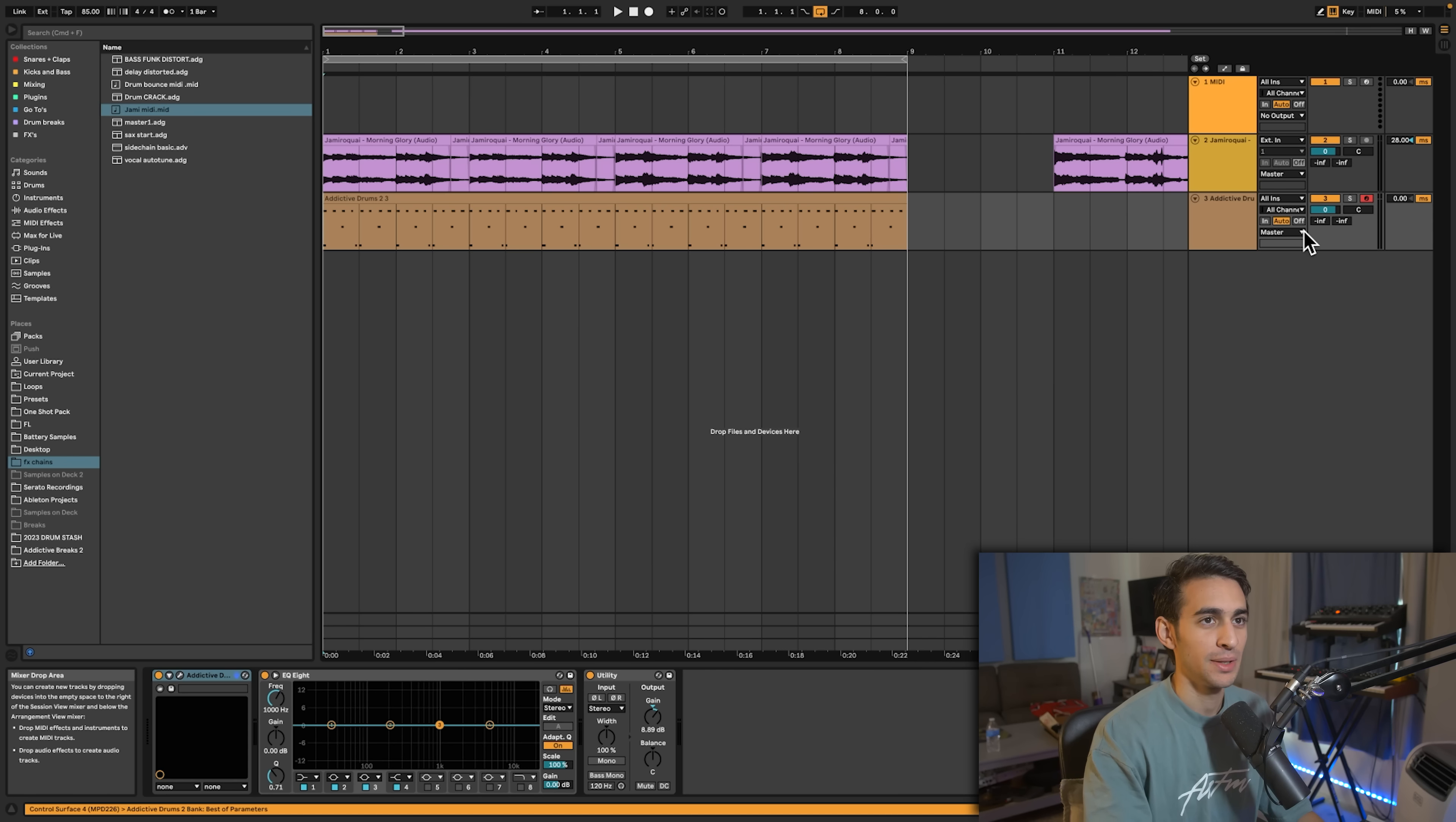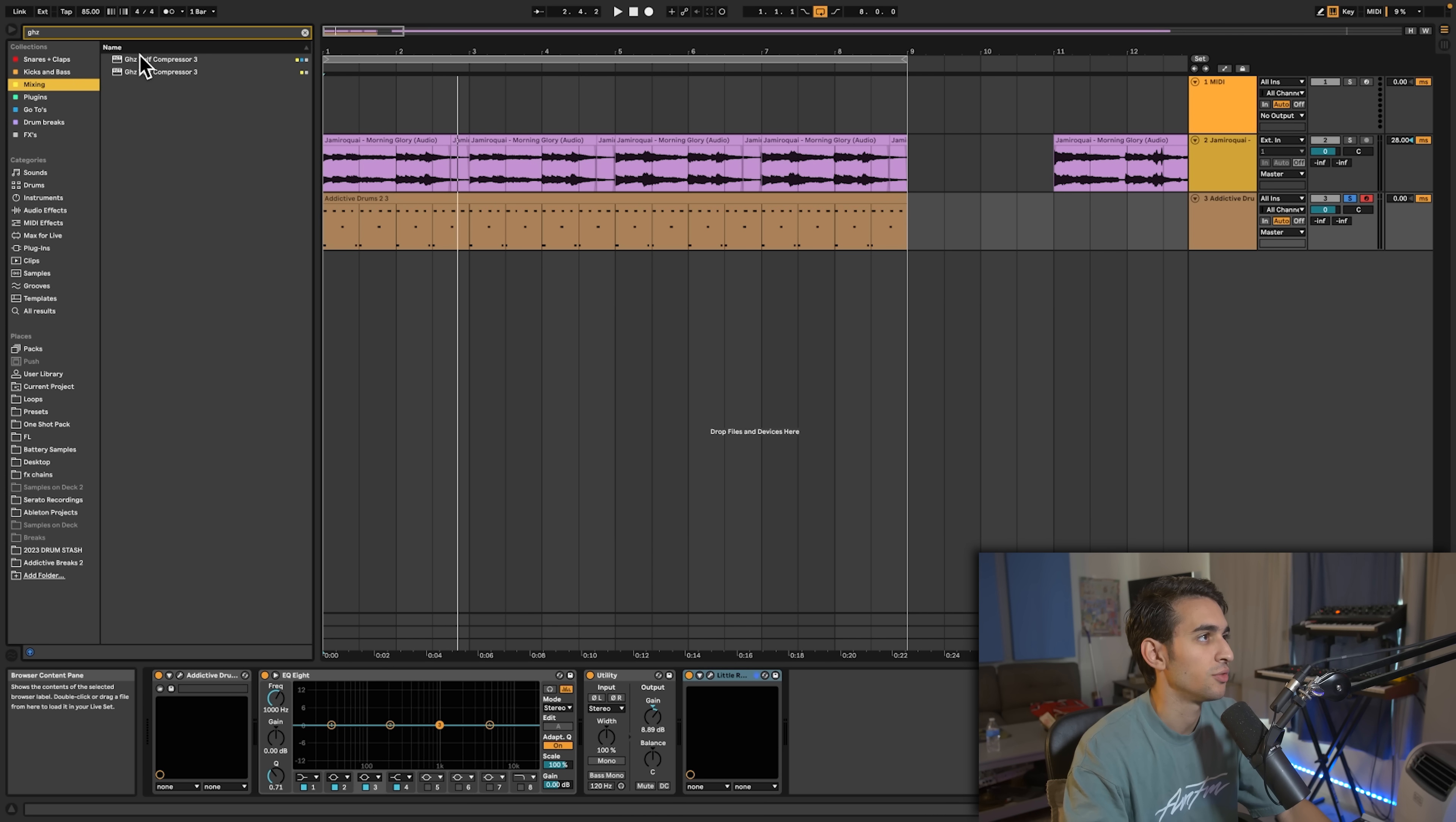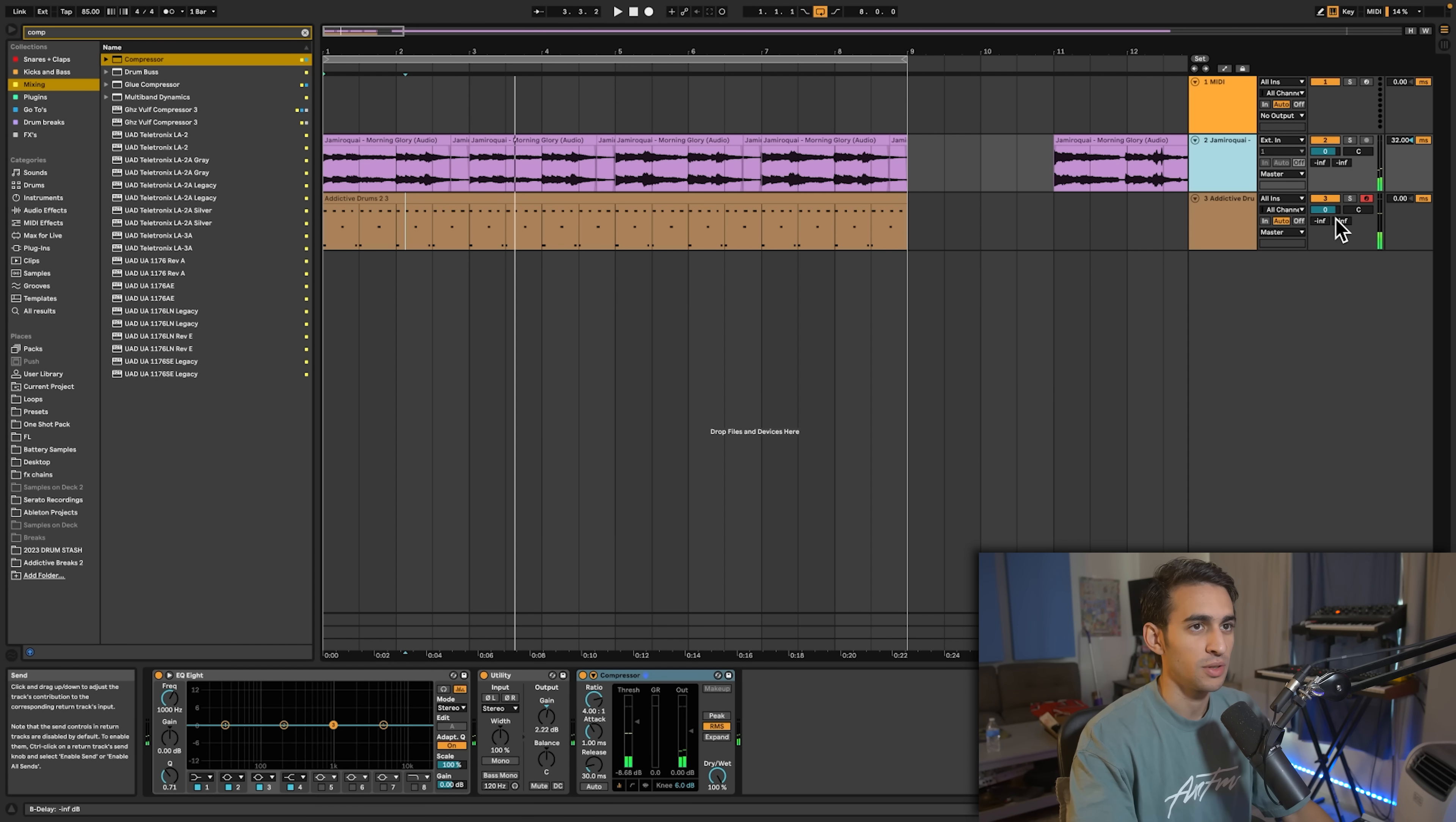I'm gonna add a little bit more processing to these drums because these are still dry. I literally just have the volume increase. I always like to go in with a little radiator just for some saturation, turn the noise off. Let's go in with the valve compressor too. Maybe a little bit of reverb.